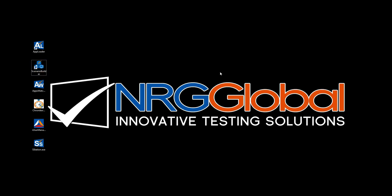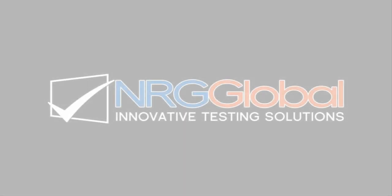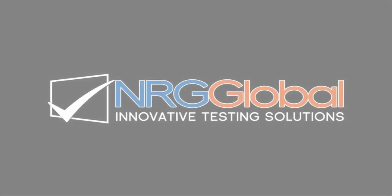Thank you for trying Scenario Builder. We're sure that you'll join the list of testers who agree it's the easiest, most versatile test scripting tool on the market. Thanks for watching.